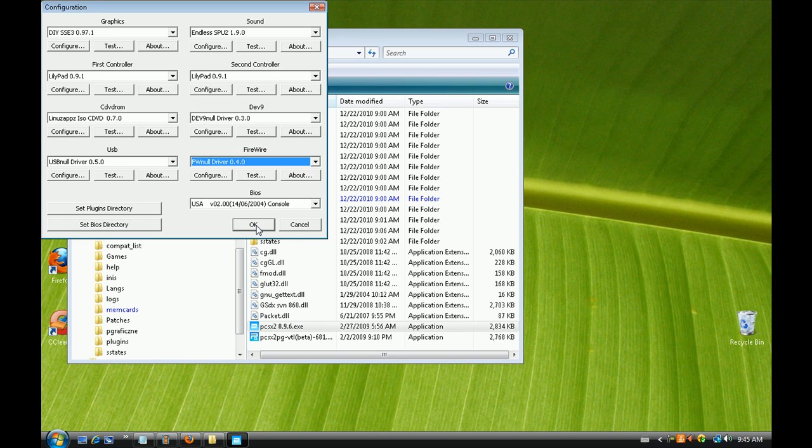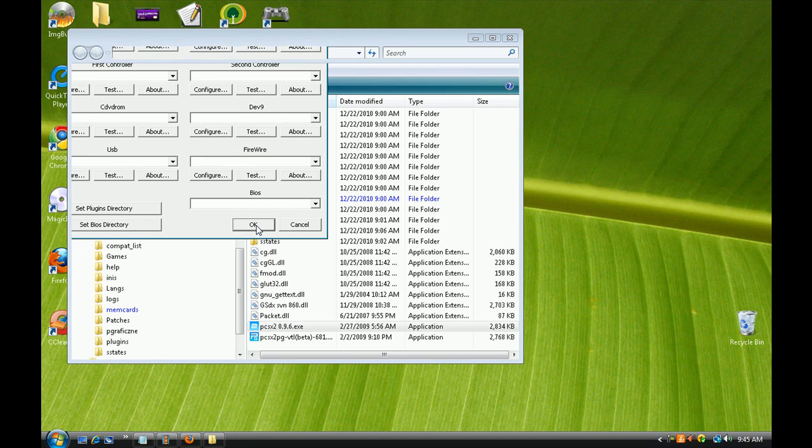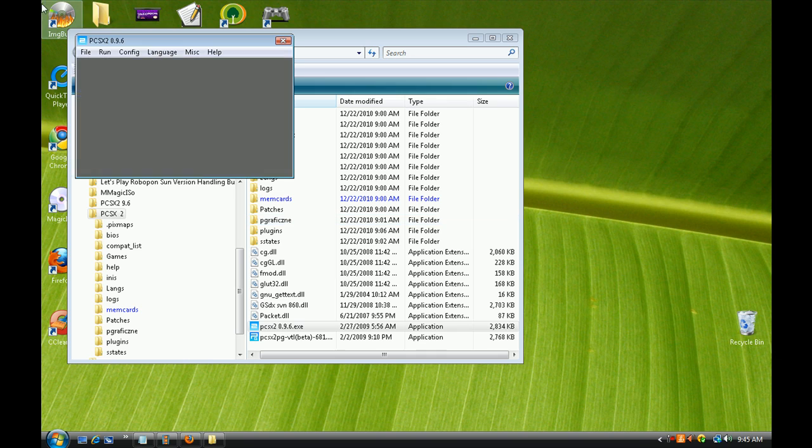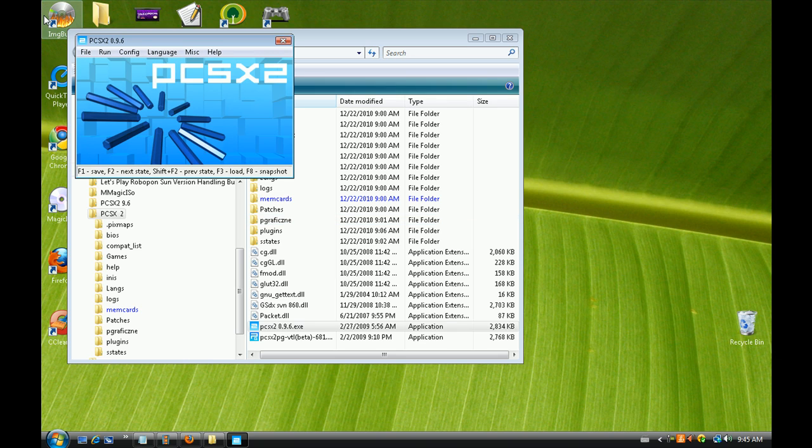Press OK and you're finished setting up pcsx2. In the next part I'll show you how to get games.